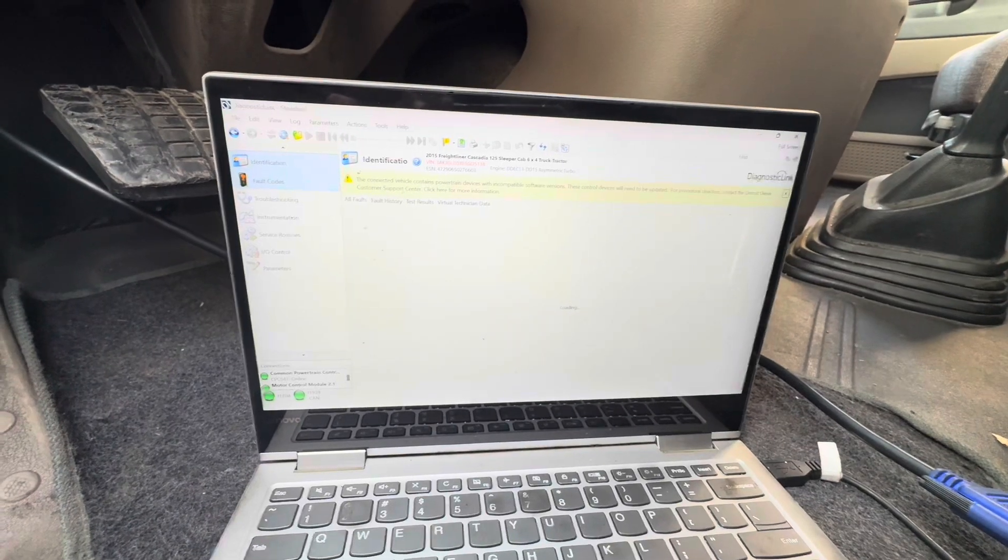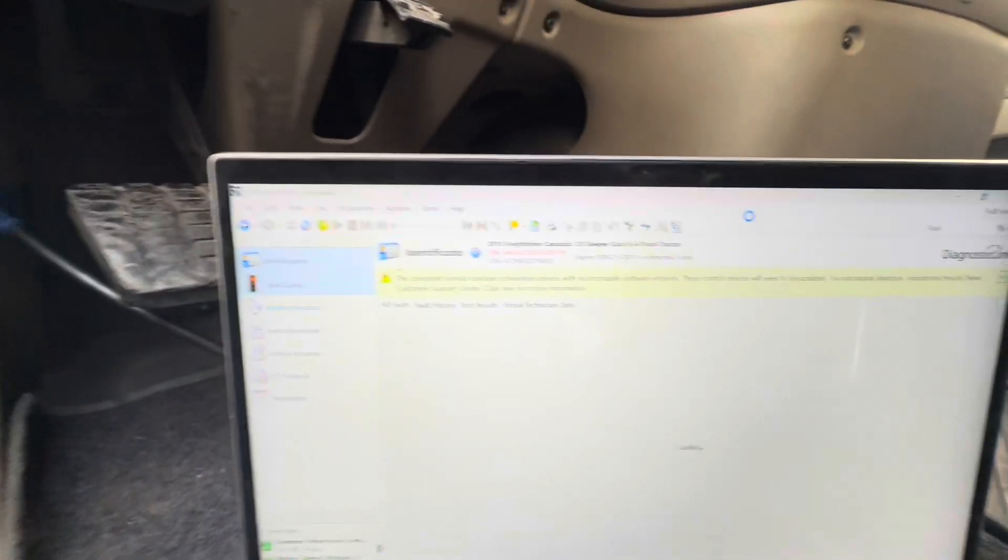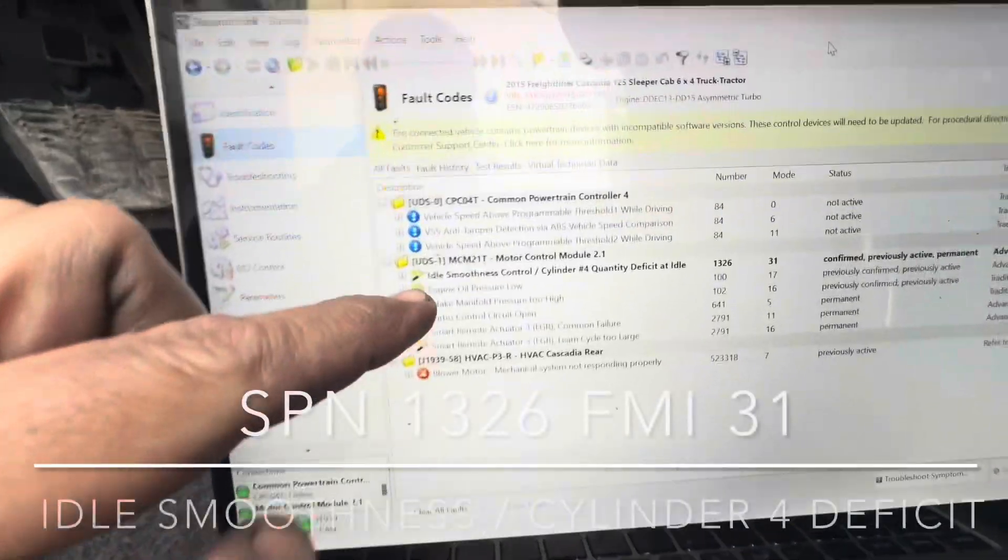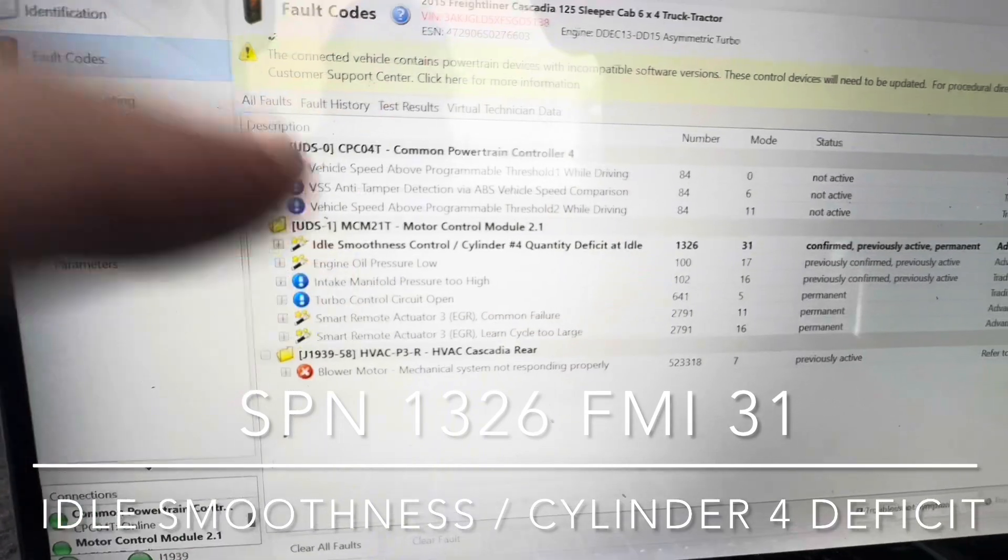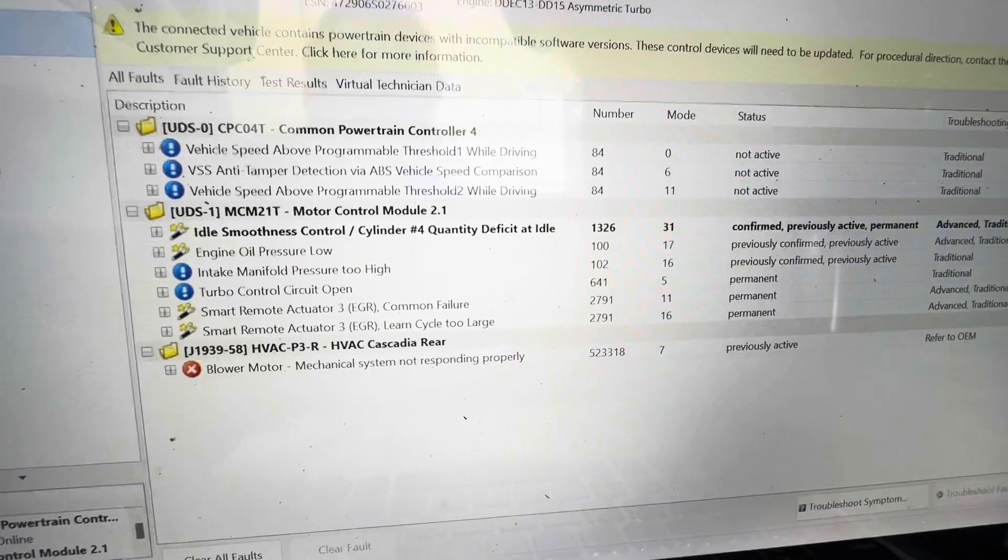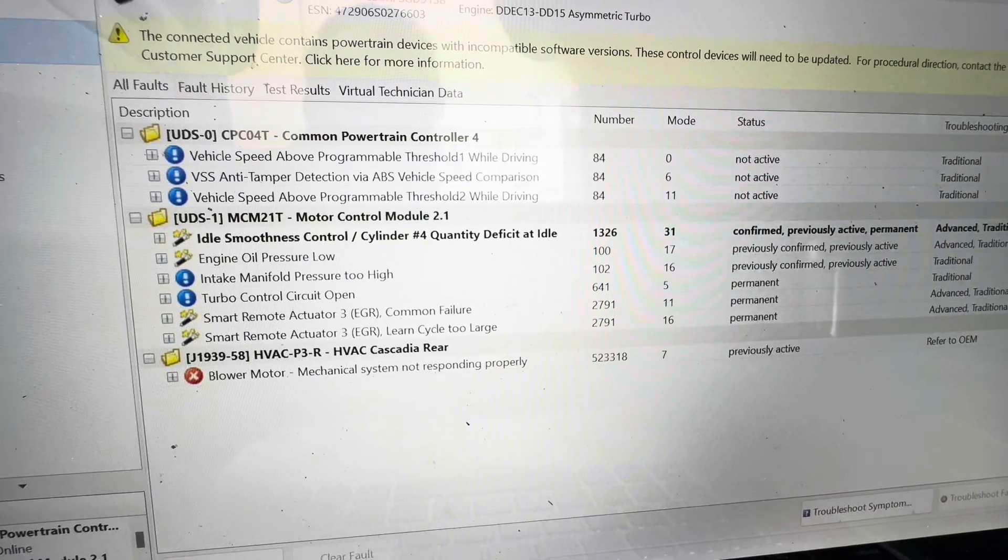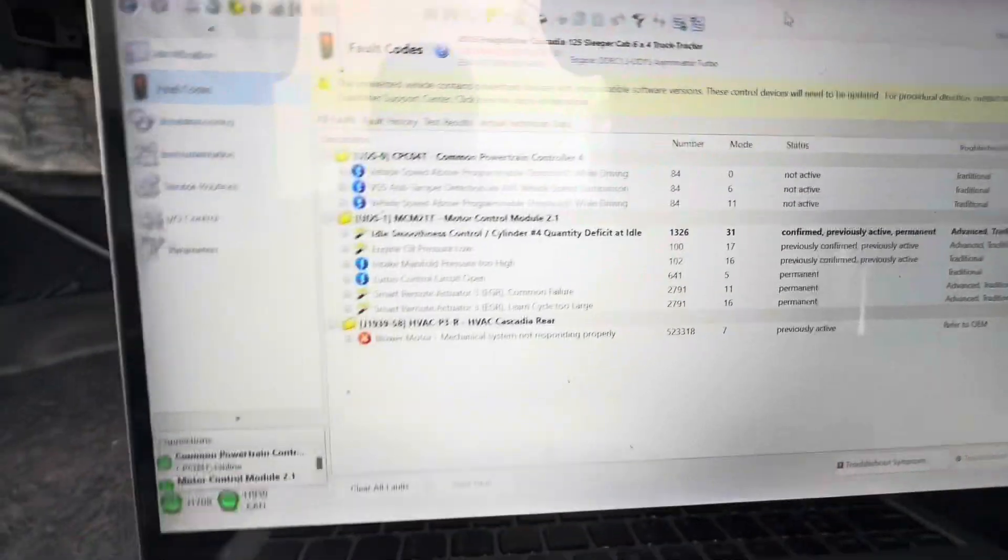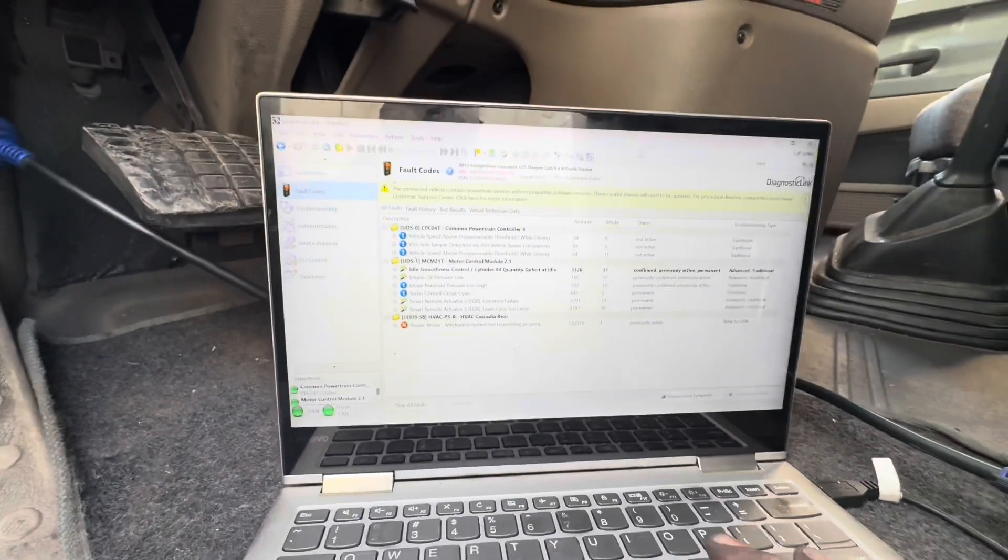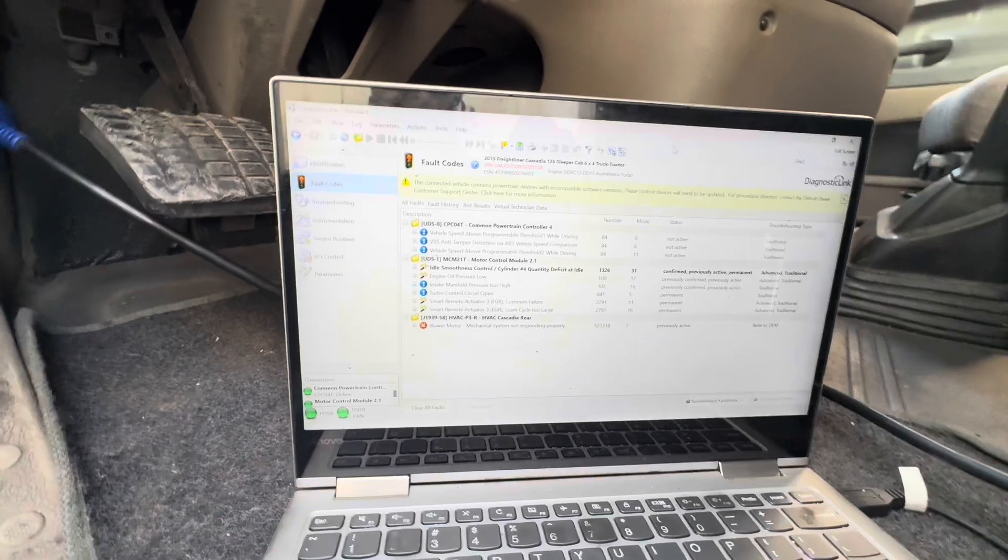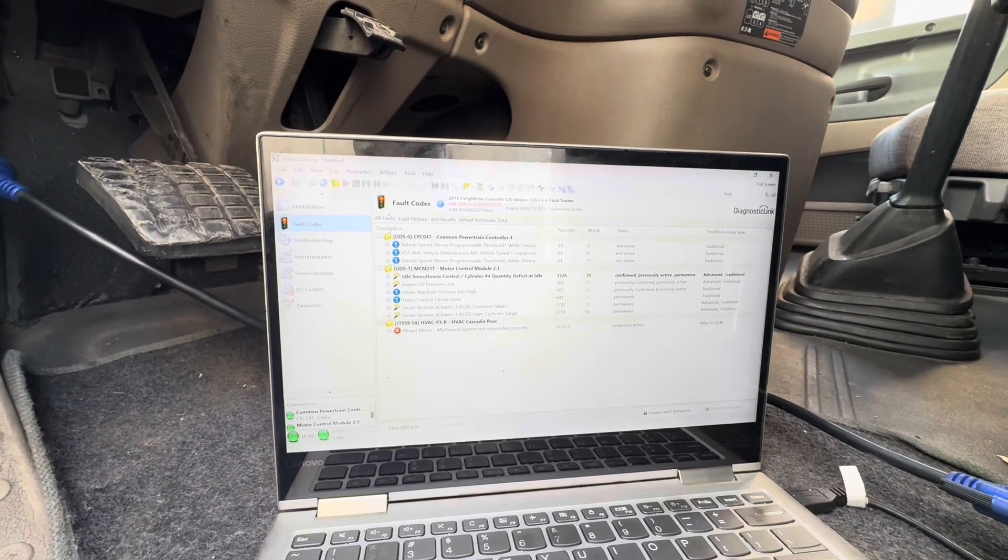So typically when you see this fault code, I'm going to show you this code right now as it pops up. This particular fault code is idle smoothness control, cylinder number four quantity deficit at idle, SPN 1326 FMI 31. So what does that mean? What's it telling you? What's going on? So what I'm going to do really quick is a quick compression test and then I'm going to show you guys what's going on and what I see.